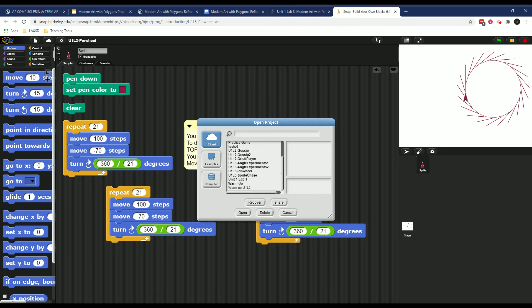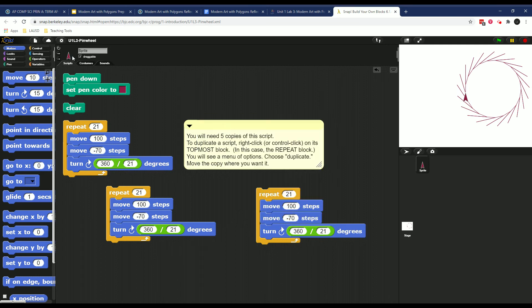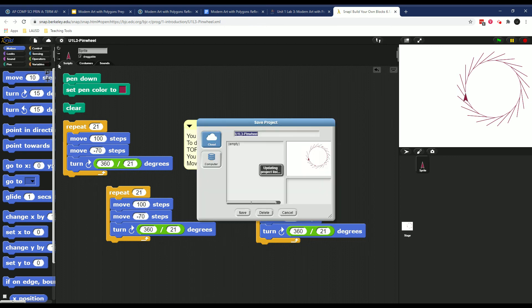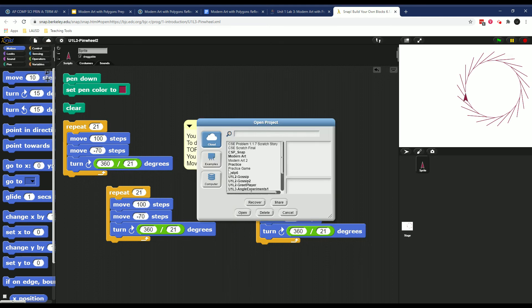And so because I have this pinwheel, I'm going to rename this pinwheel two. So I'm going to go in, go to save as, you see where it says pinwheel? I'm going to make this pinwheel two, and then save.